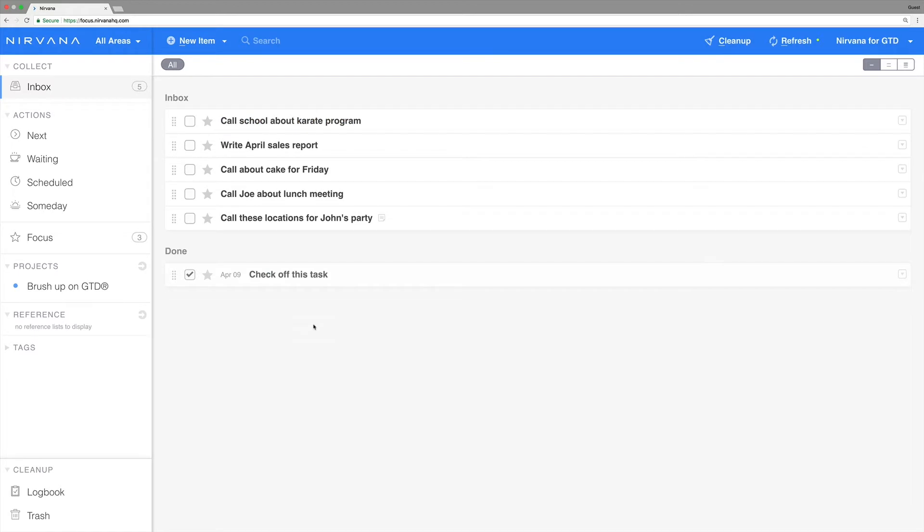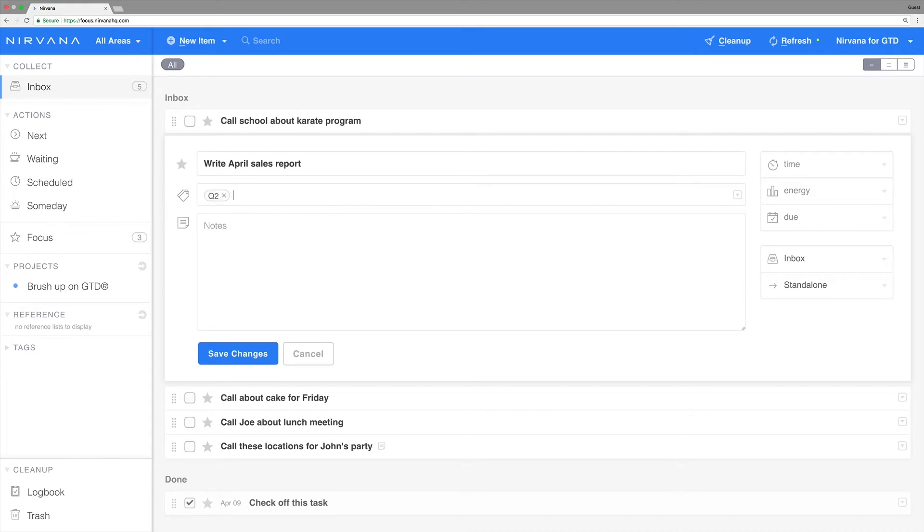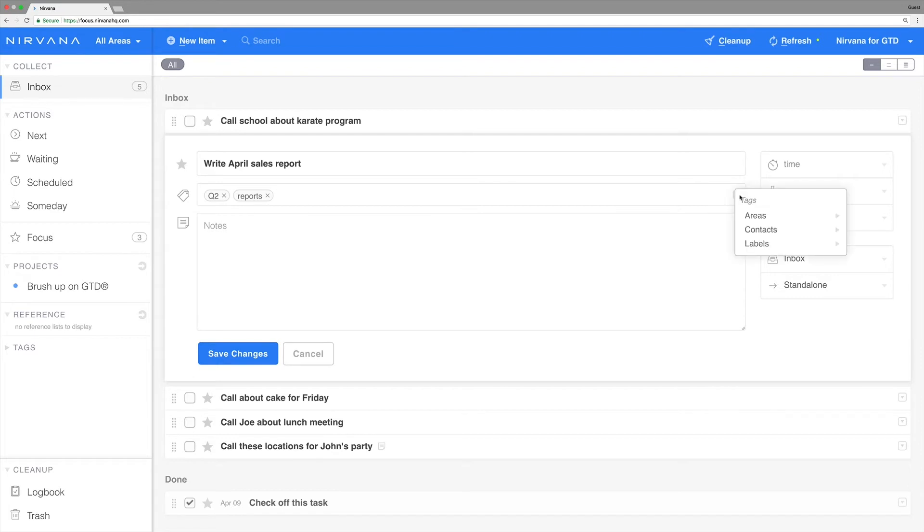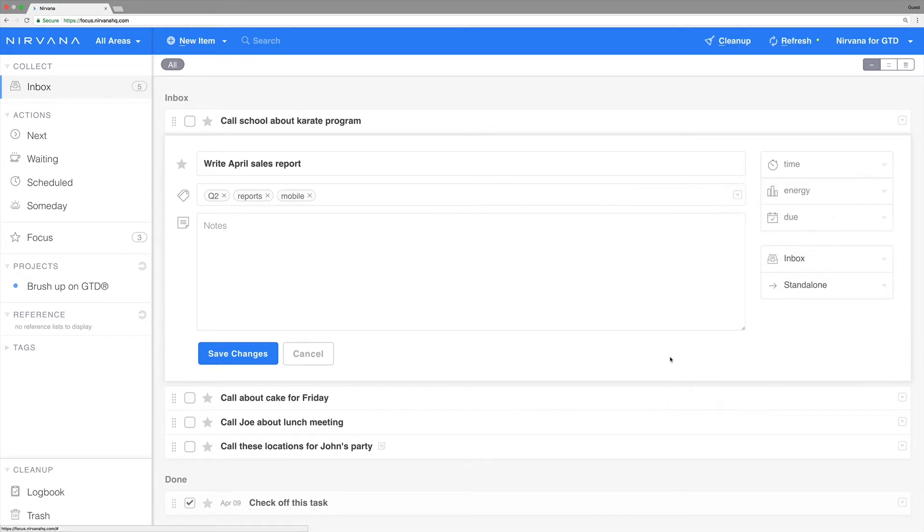Let's add some attributes to an action by clicking on the item title. In this case, we have one called Write April Sales Report. We'll add a tag called Q2 and another called Reports. You can do this by either typing it into the space for tags or selecting an existing tag from your list. If you add something you don't need, you can always remove or deselect a tag.